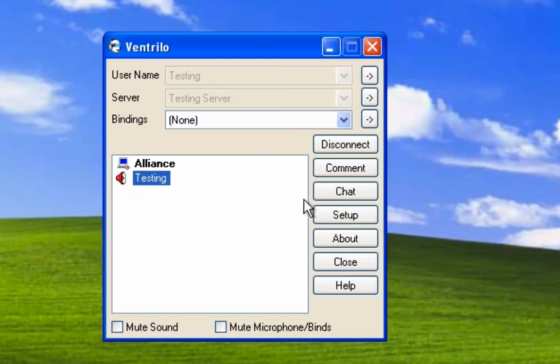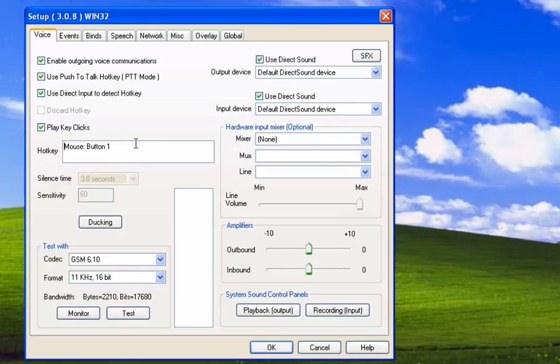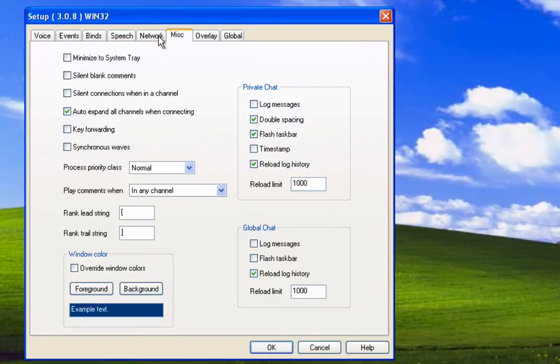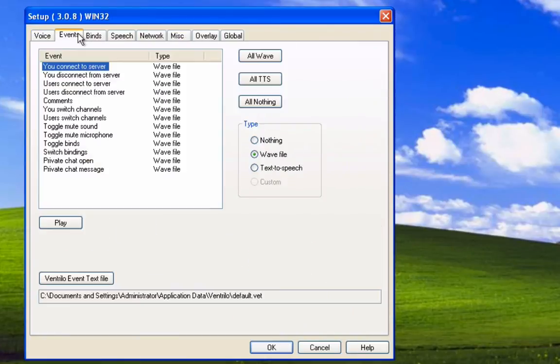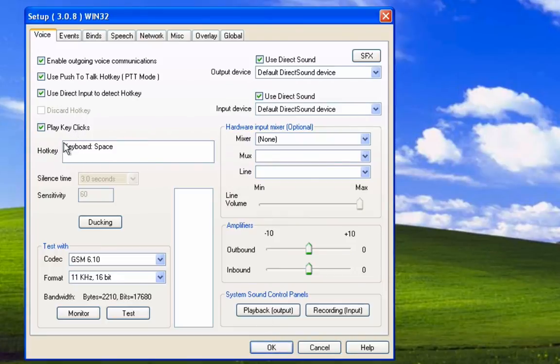Under hot key, change that to whatever you want to use for enabling push to talk. Don't mess around with these other options because those are basically default. I changed my hot key to space, so I'm going to press OK.